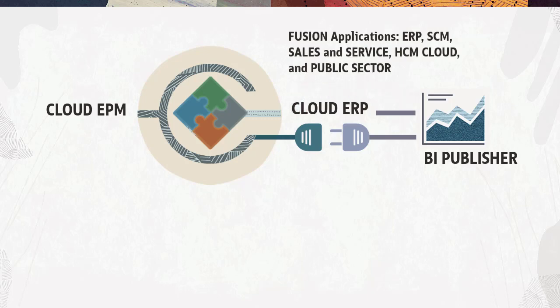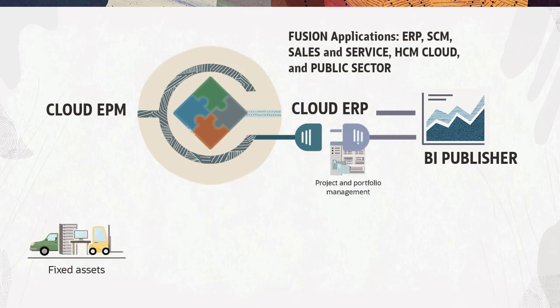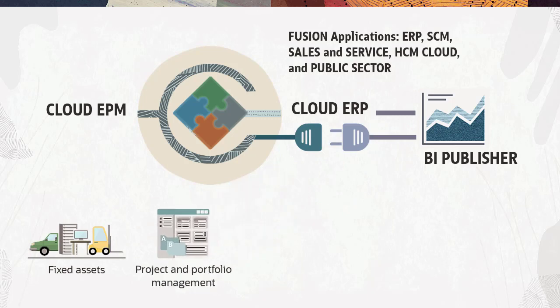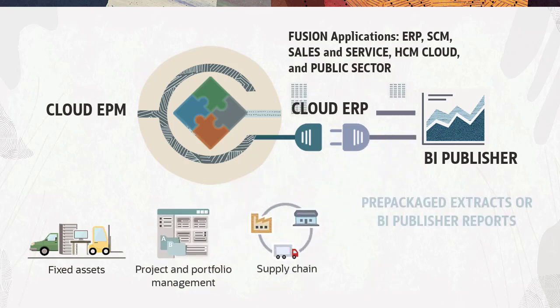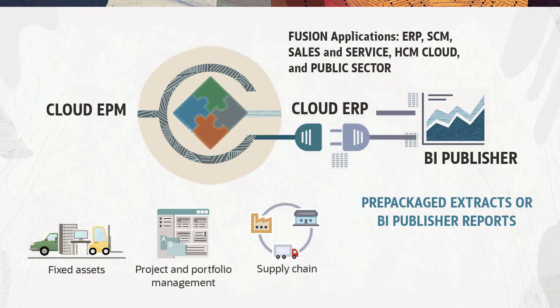You can load any type of data, from fixed assets to project and portfolio management to supply chain. You can use prepackaged extracts or customized BI Publisher reports to define your own report parameters for extracting the data from ERP.